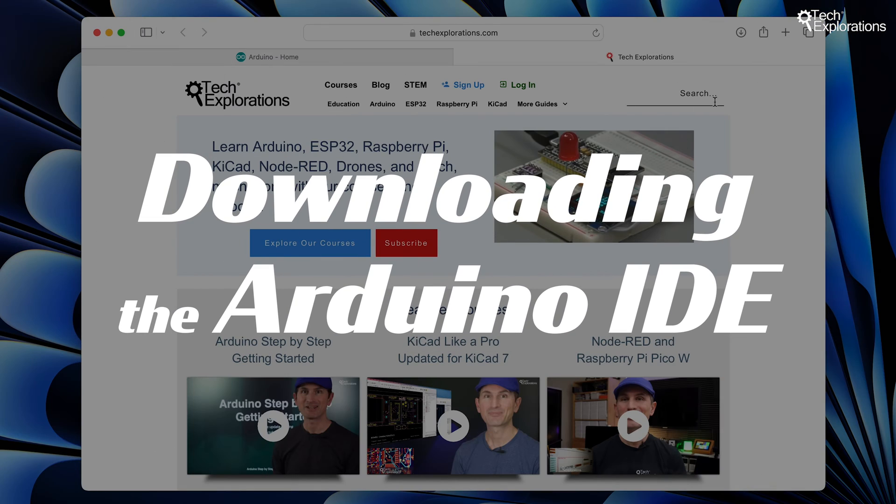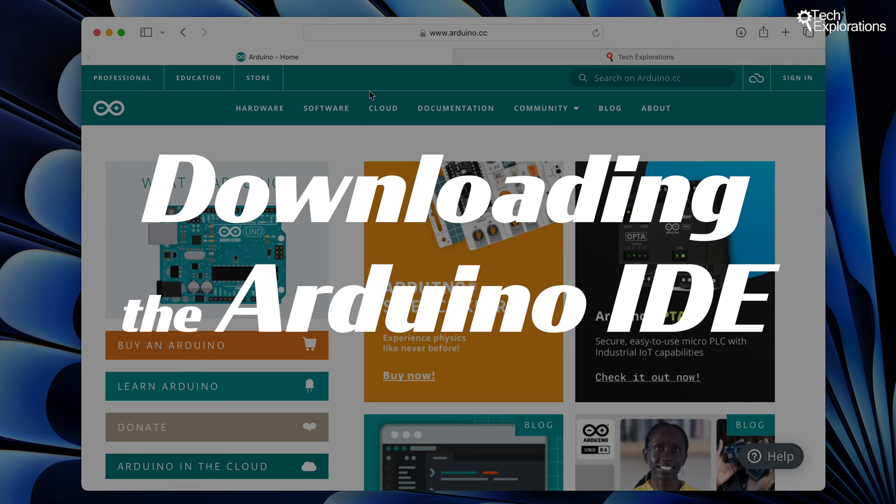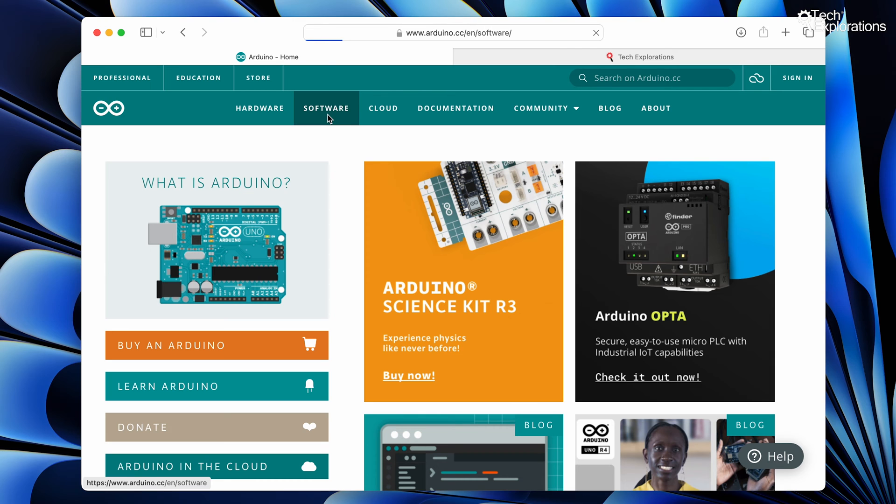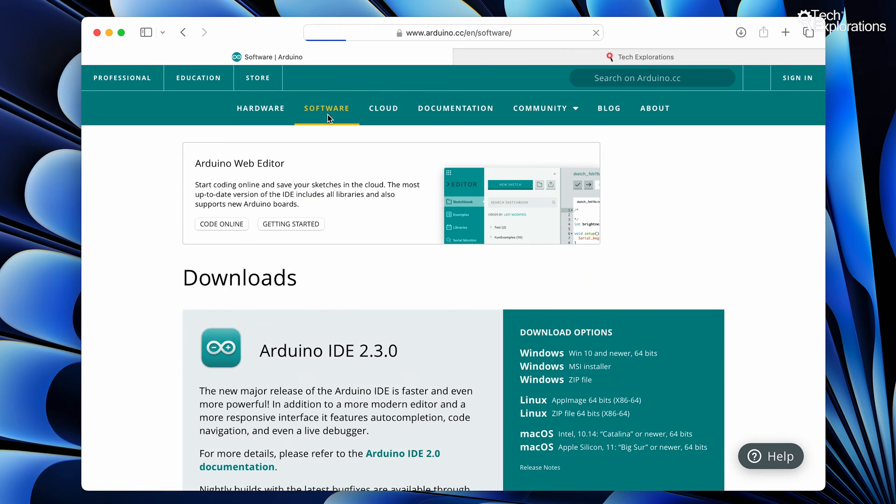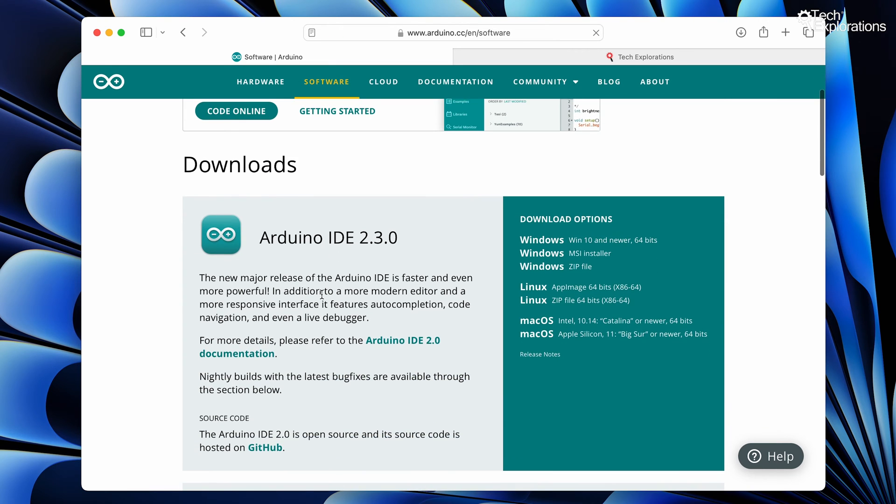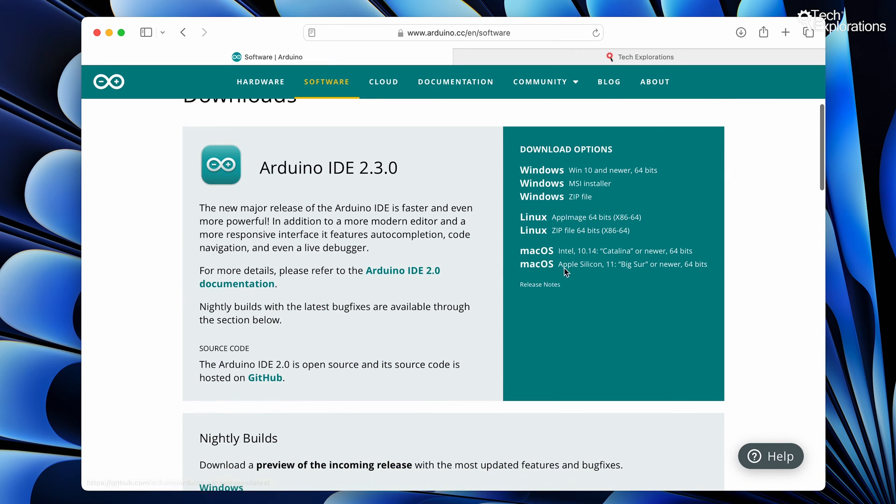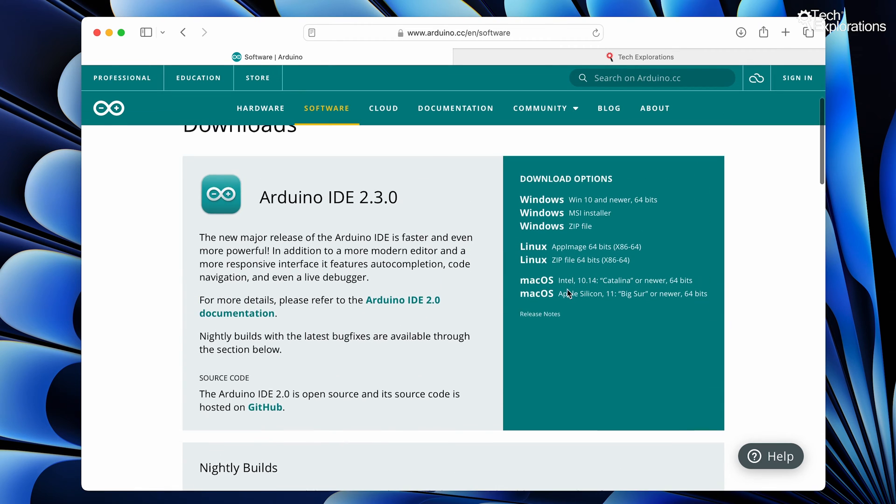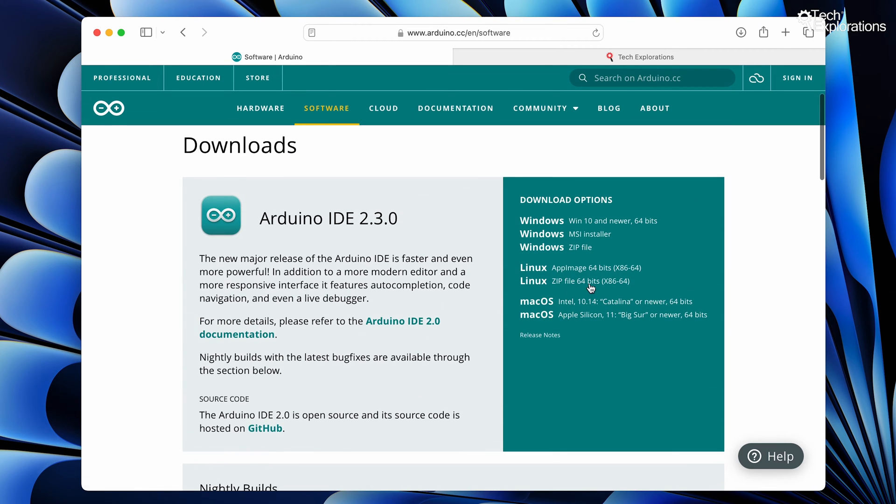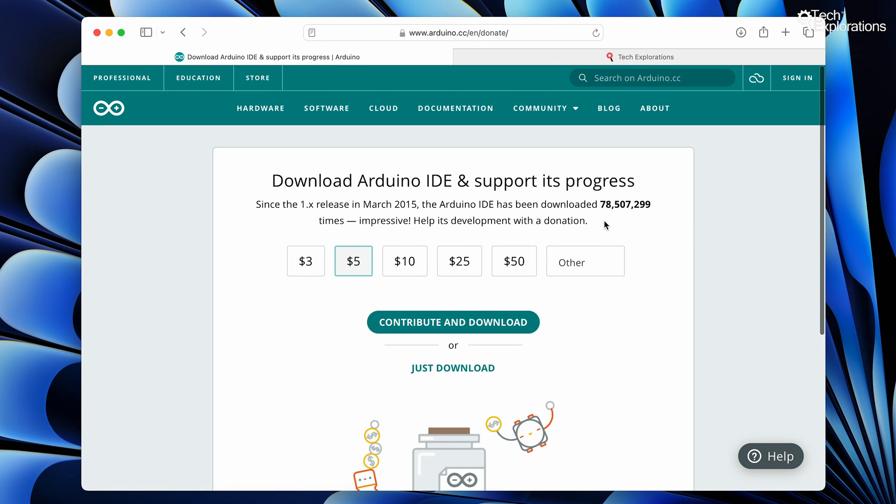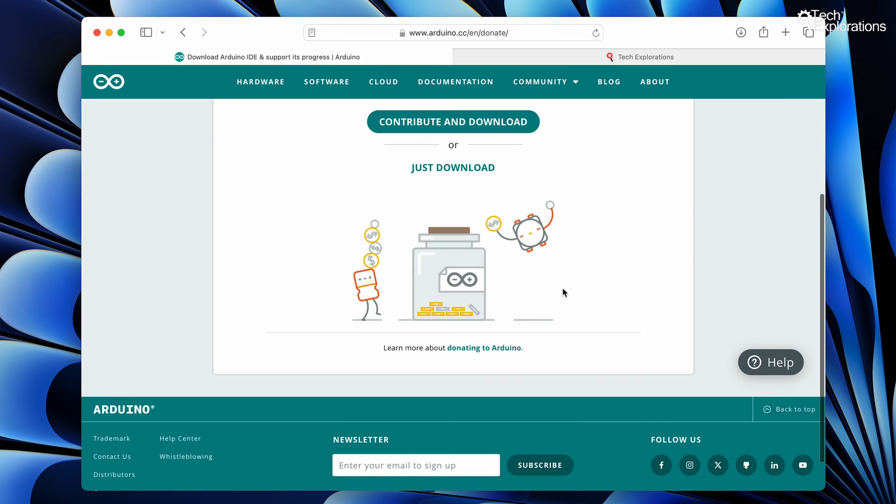Head over to the official Arduino website at arduino.cc. Navigate to the Software section and click on Downloads. You'll find options for Windows, macOS, and Linux. Choose the one that matches your operating system and follow the instructions to install the IDE. You can download the installer or a zip file if you're using Windows. I recommend the installer for an easier setup process.